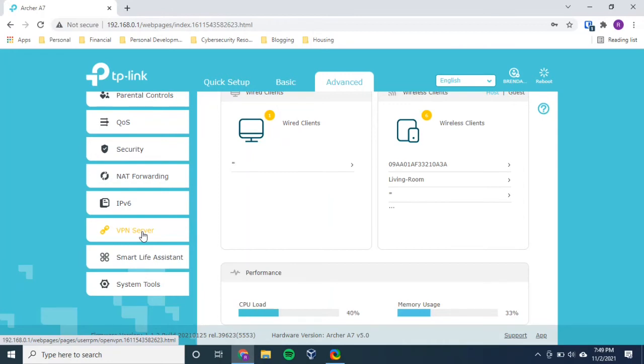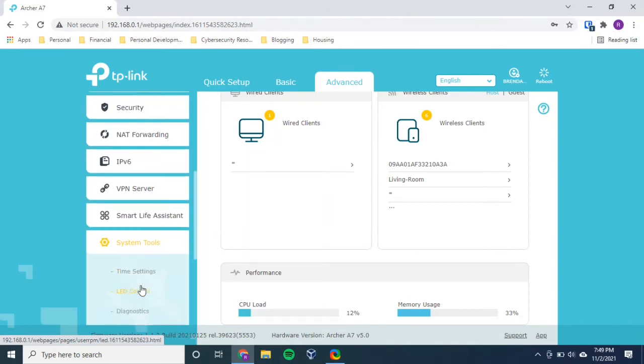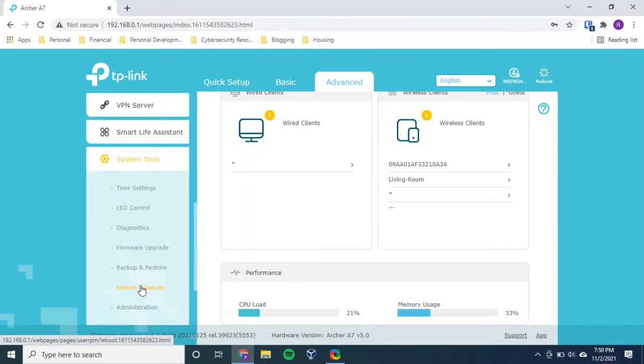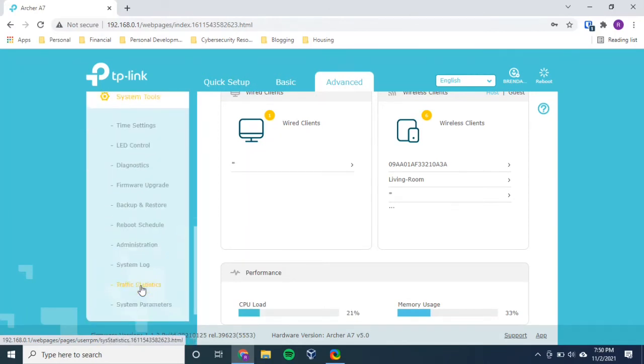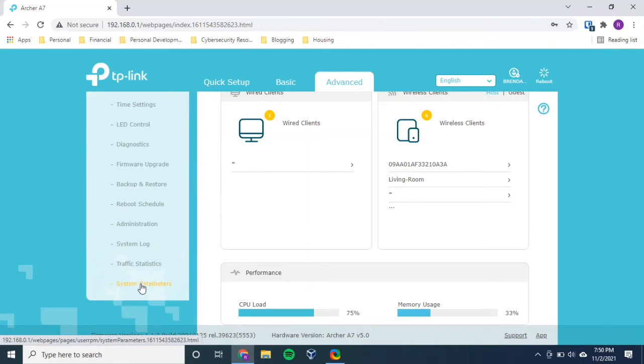So what I'm going to do is I'm going to go to system tools, which will bring this little dropdown here. And then the obvious choice is backup and restore.